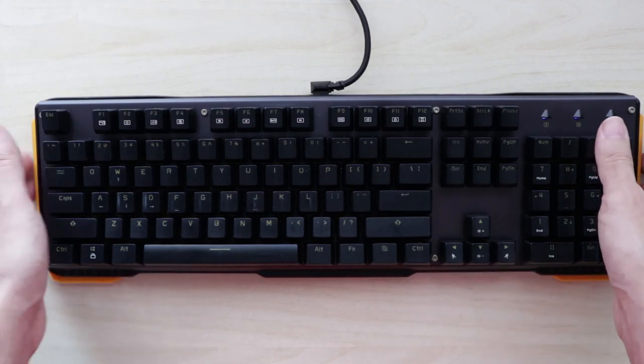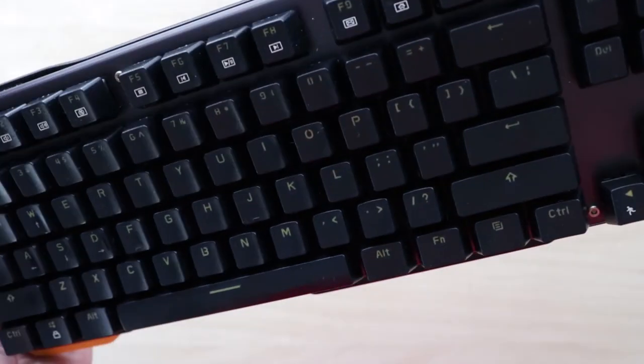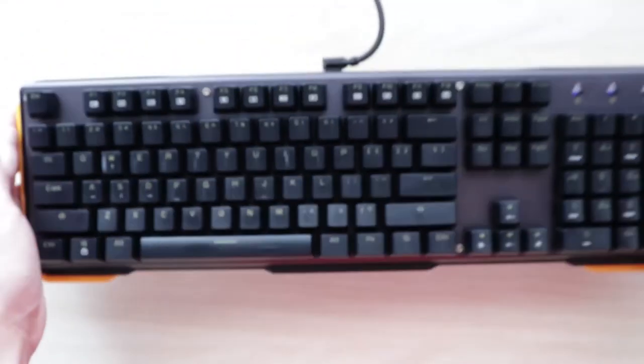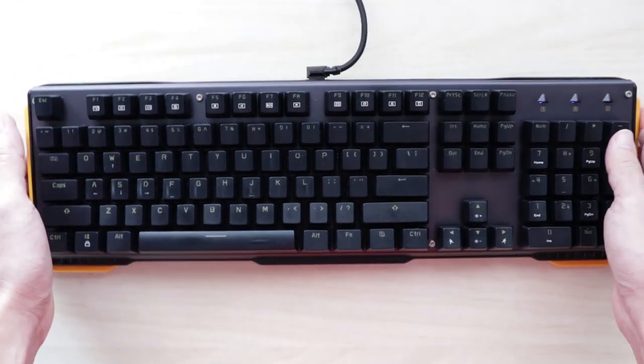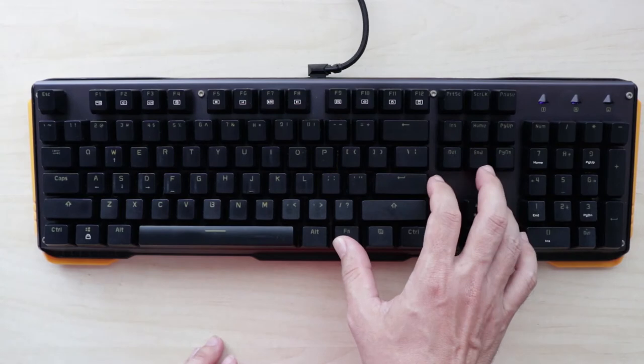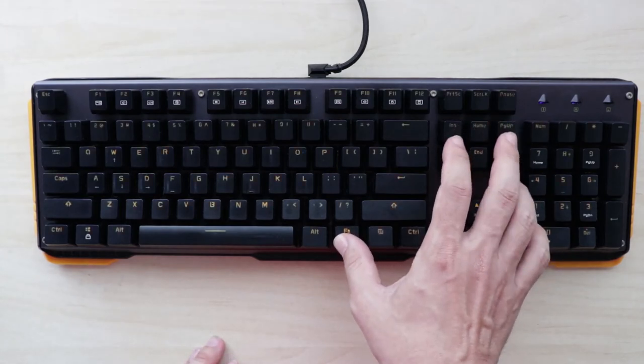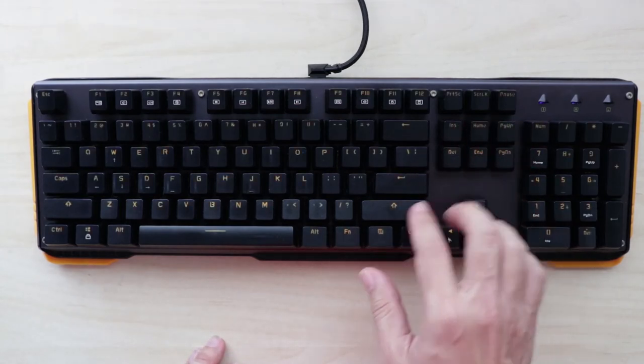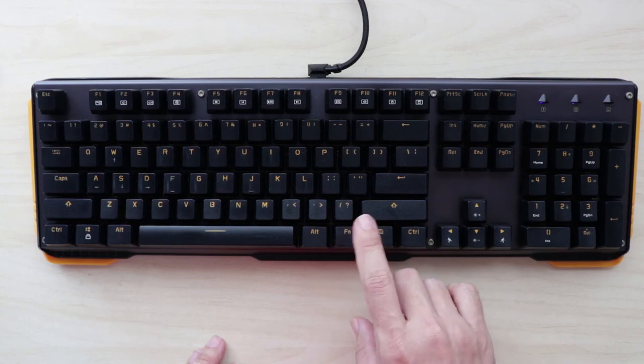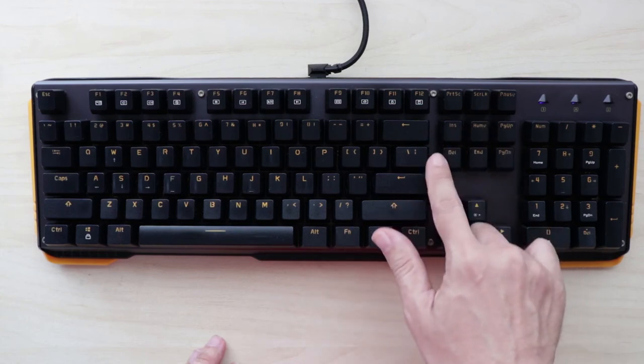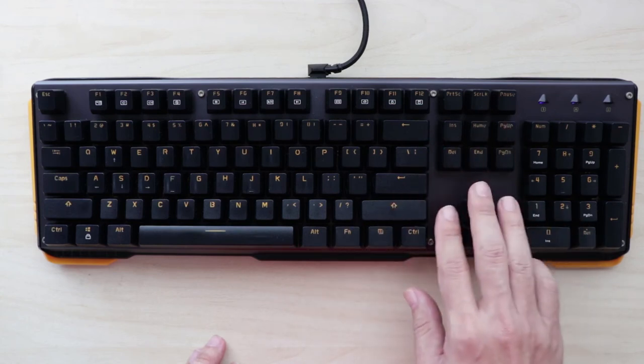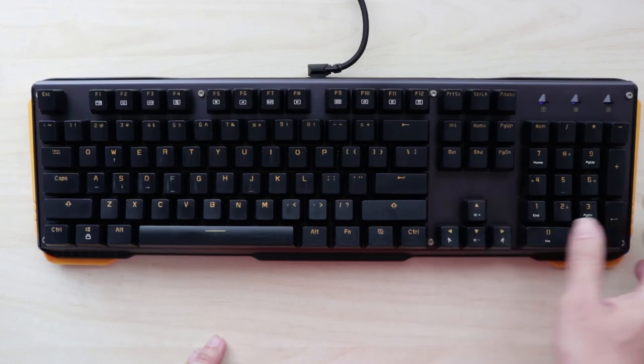So all the functions of the LED lights can be controlled by pressing Fn and the keys here and the arrow buttons. The frequency and all that.